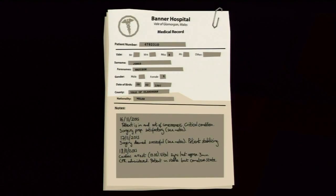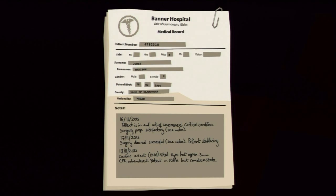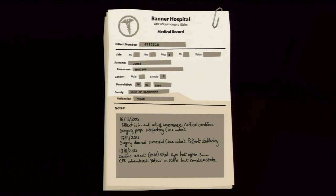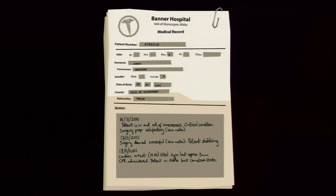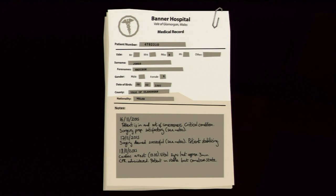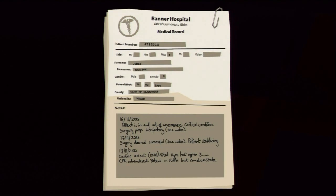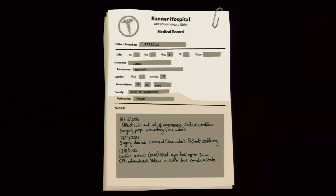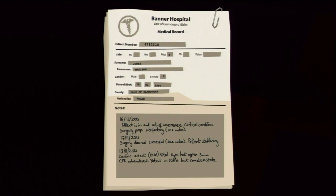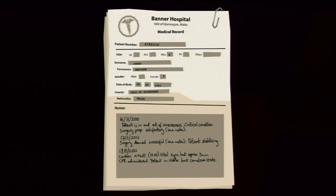I have to jump over all this shit to get the Banner Hospital medical record. Patient Jones Madison Jones, date of birth 1997. Patient is in and out of consciousness, critical condition, surgery prep satisfactory. Next day surgery deemed successful, patient stabilizing.